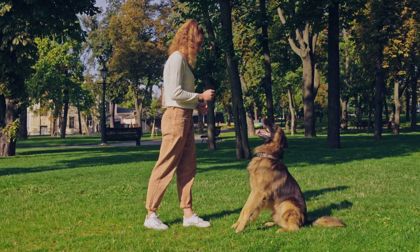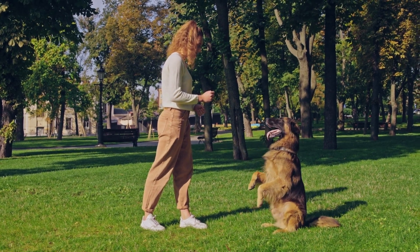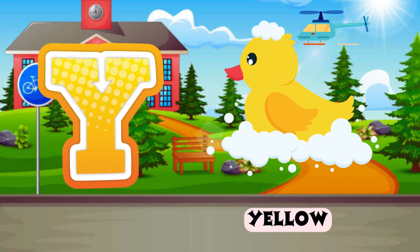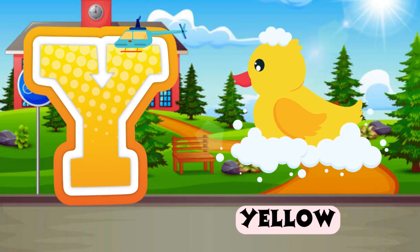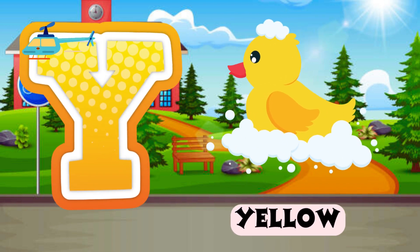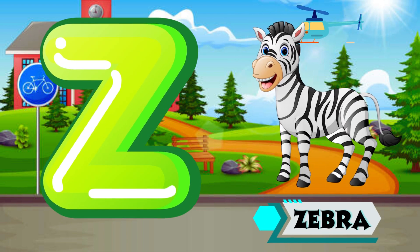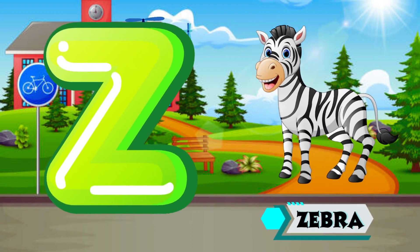Y is for Yellow, Y-Y-Yellow. Z is for Zebra, Z-Z-Zebra.